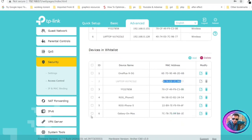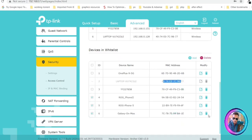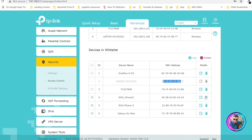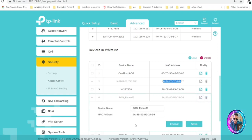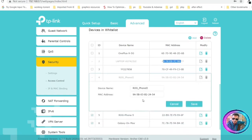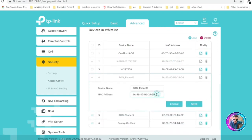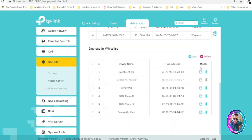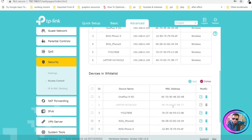You can also remove any device if you want — click on the recycle bin icons one by one. You can also add a device by entering a name and MAC address. So you have full control over this list.